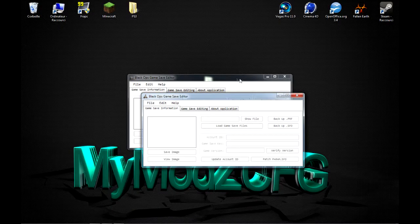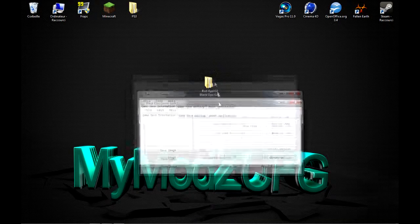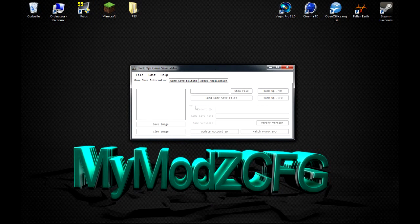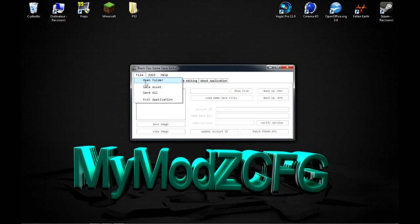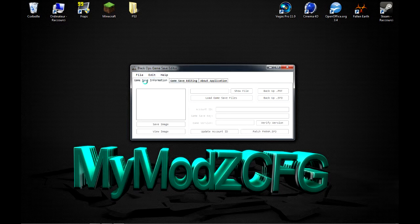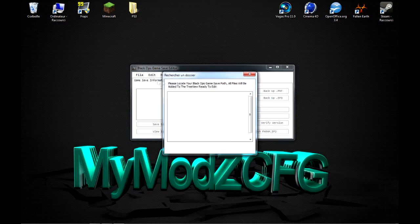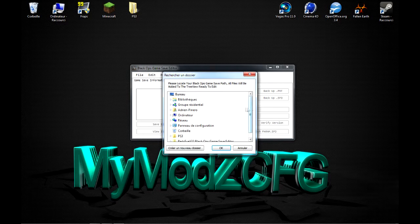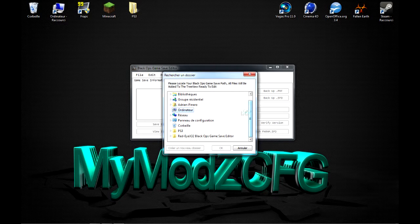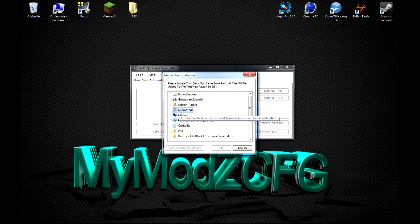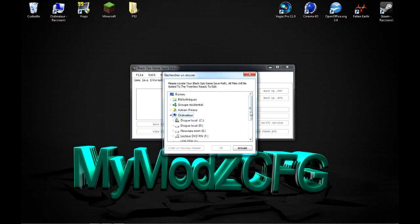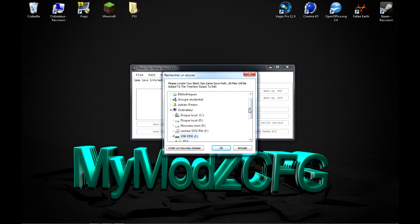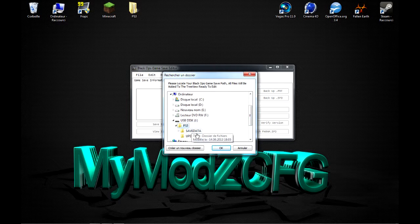Voilà. Vous allez dans File, Open Folder. Voilà. Ensuite, Ordinateur. Donc, vous allez chercher votre USB.